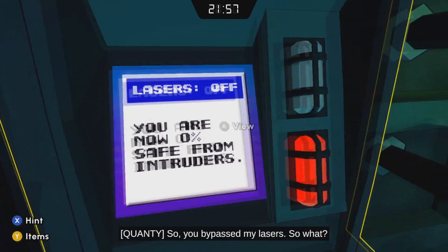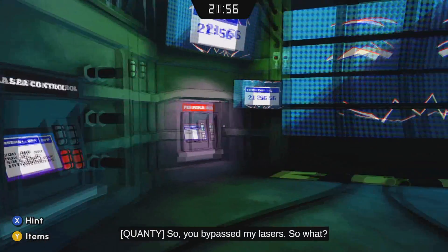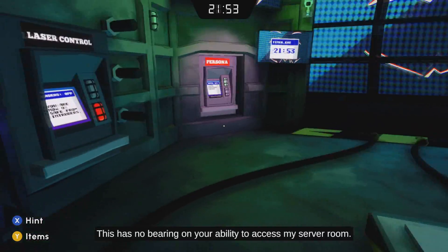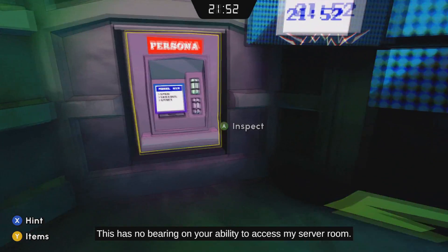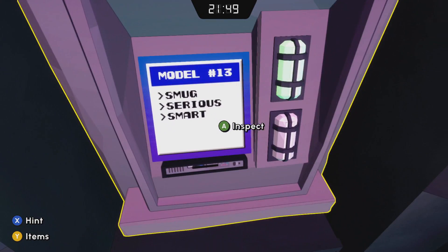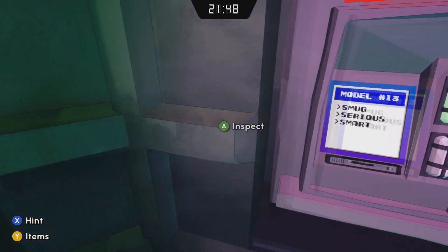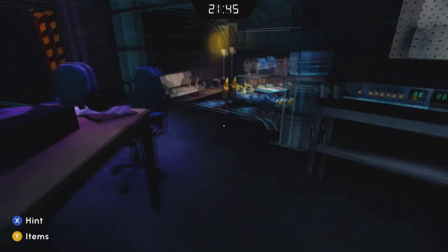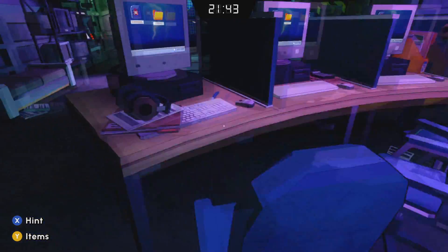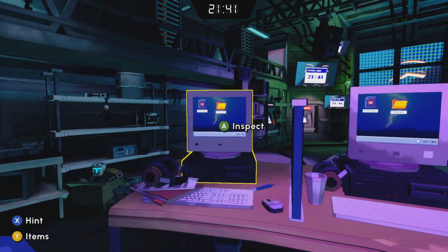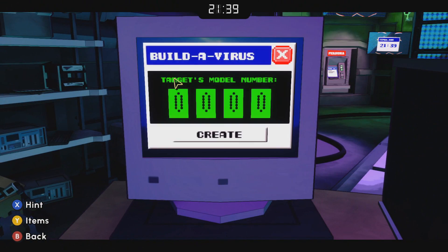We still have to get that server room door open. We can see that Quanti is a model 13 computer, and we're looking to build a virus but we need the model number in binary. Come over to this binary generator machine.